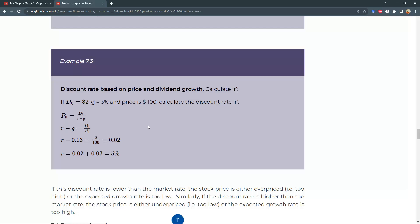Example 7.3. Given the value of price D0 and the growth rate of dividends, can we find out the discount rate R?